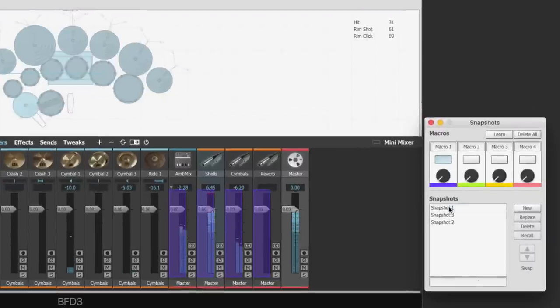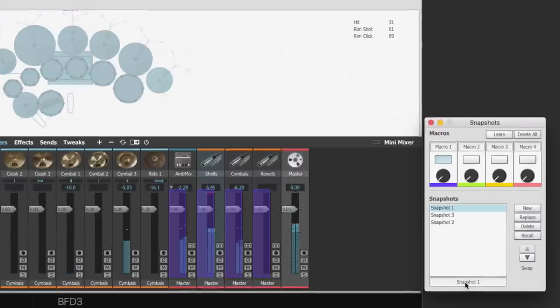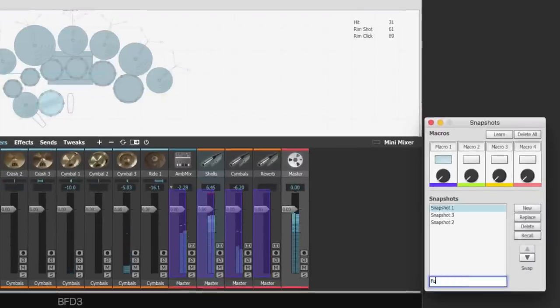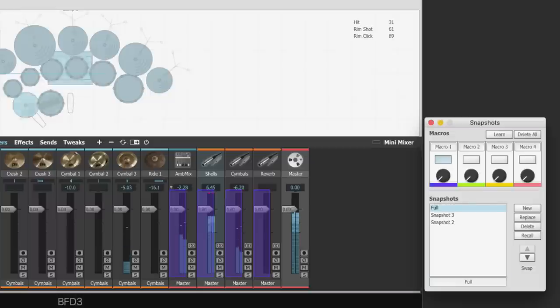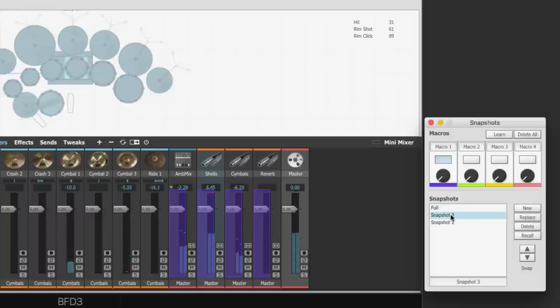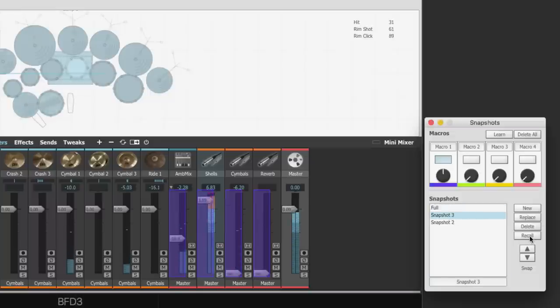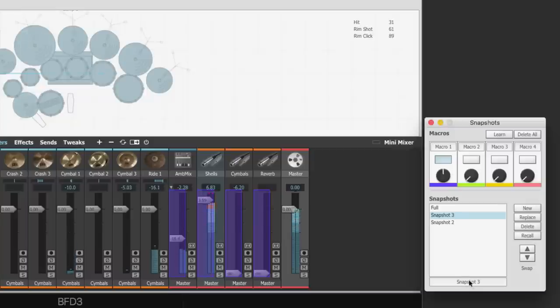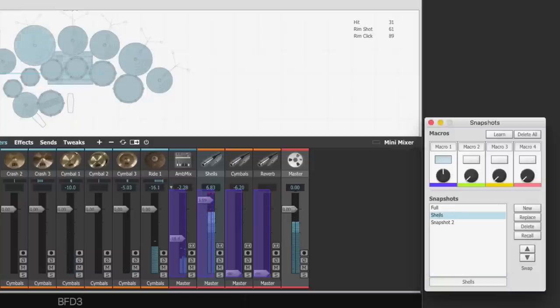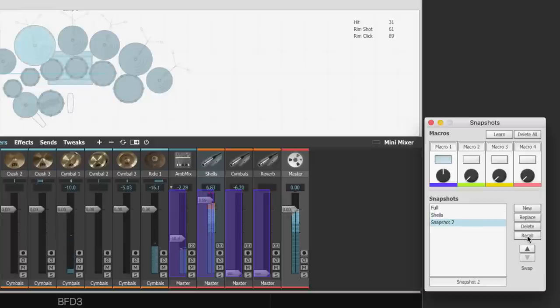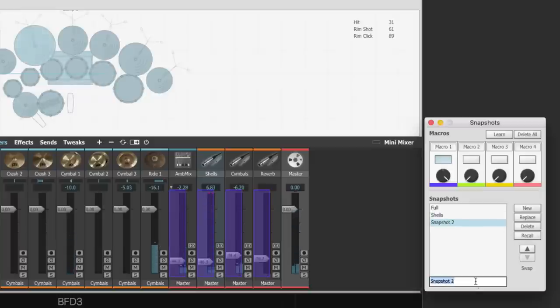I can even choose a snapshot and change its name. So snapshot 1 we can call full. And if I select a snapshot and hit recall, that snapshot will load. And we can name snapshot 3 shells.